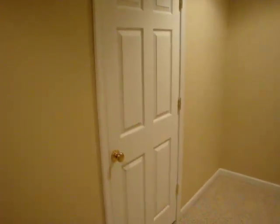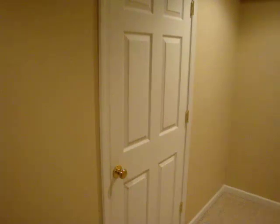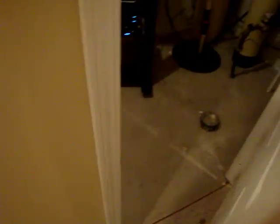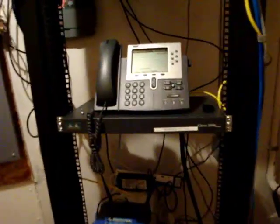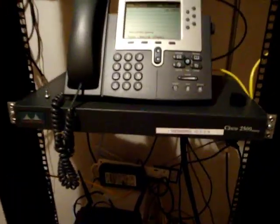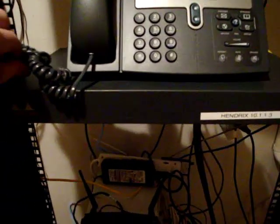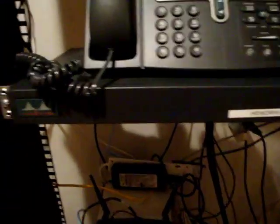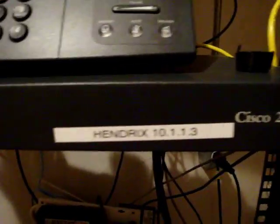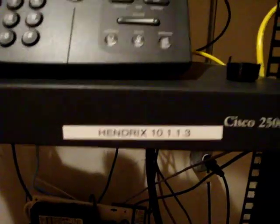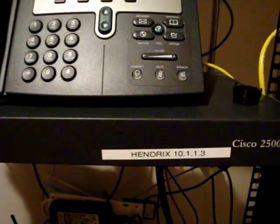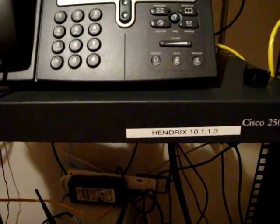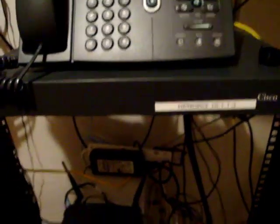So here we are. I'm going to walk you guys right into my home lab area here and we're going to take a look at what an access server looks like. This is my 2509 router, a Cisco 2500 series router. Mine happens to be called Hendrix because I name all my routers after musicians that I quite enjoy, Jimi Hendrix. The front's not all that exciting.